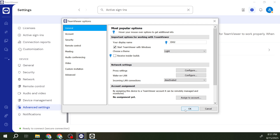And there you have it, folks. With these quick and simple steps, you have now successfully managed to customize the startup behavior of TeamViewer according to your preference. Whether it's to enhance speed, productivity, or just your comfort with device management, it's always nice to have control over what's running on your system. Thank you for tuning in today.